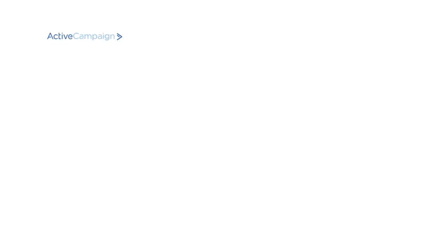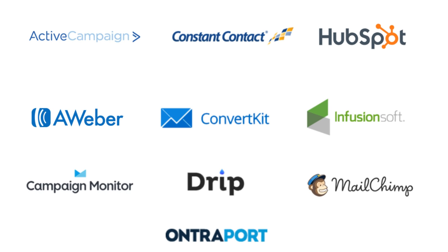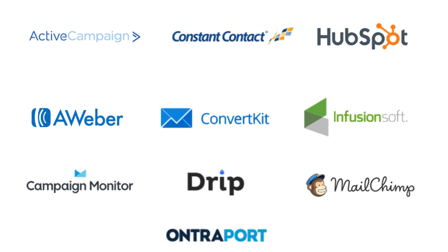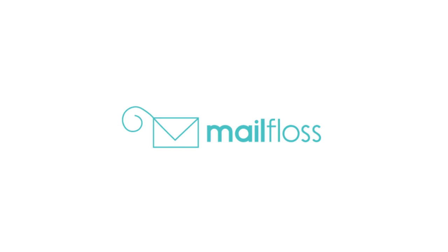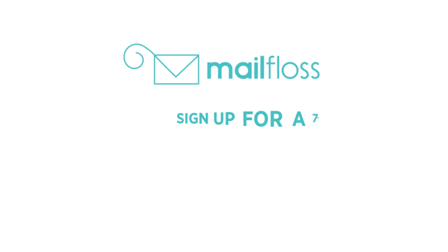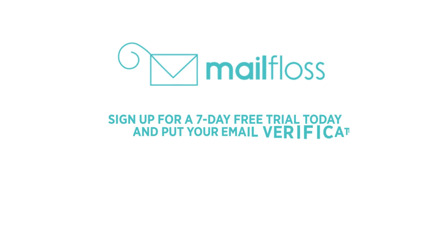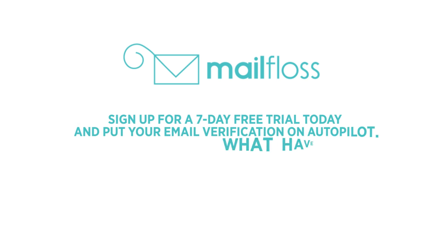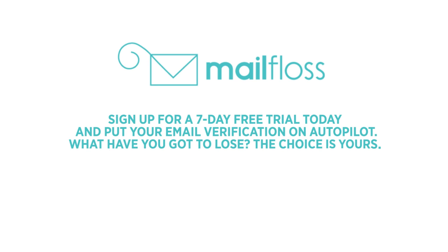With support for many of the most popular email service providers and more on the way, MailFloss has you covered. Sign up for a seven-day free trial today and put your email verification on autopilot. What have you got to lose? The choice is yours.